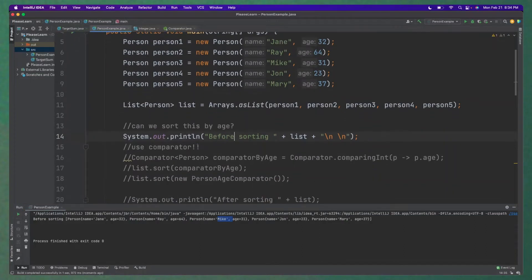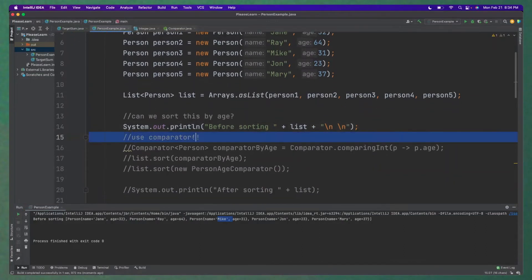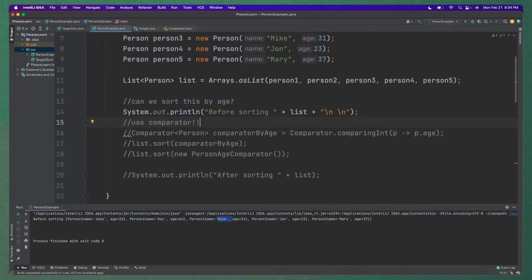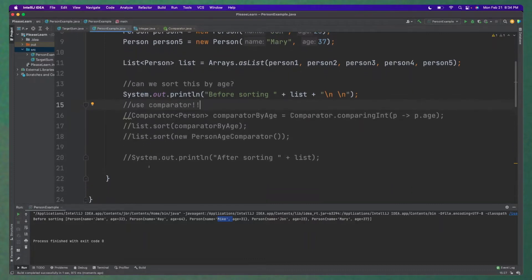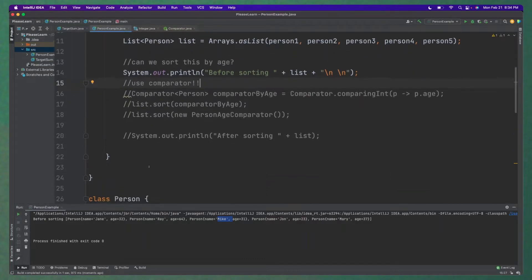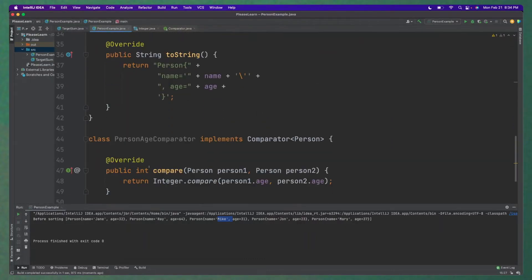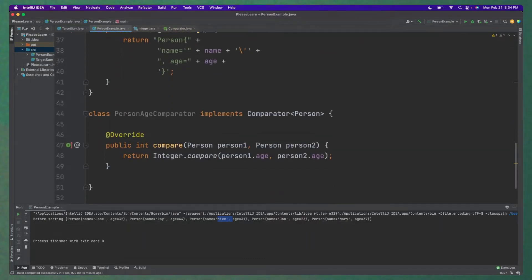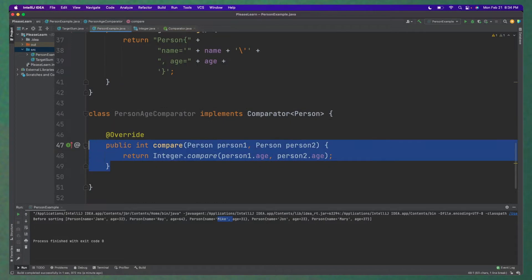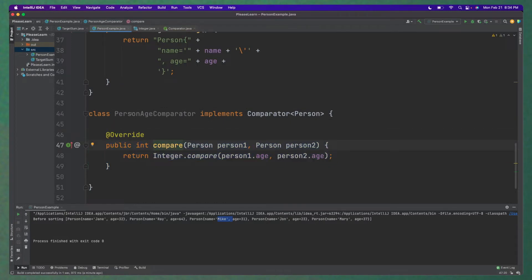Okay, so how do we sort these? So what we just learned about is using Comparator. So there's a couple of different ways we can do this. Probably the most straightforward way, kind of pre-Java 8 way, is to implement another class here with the Comparator being implemented here. And then we override that compare method. And then we do all the logic inside here.